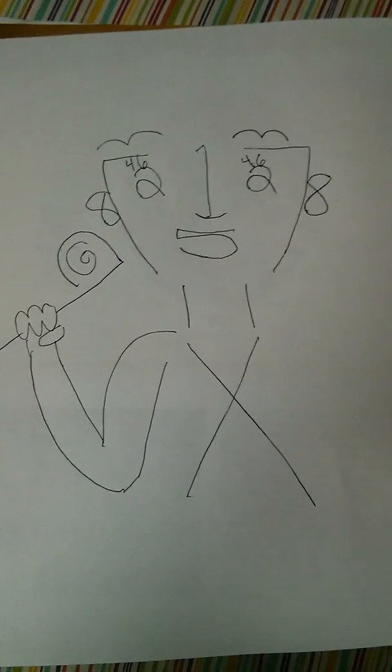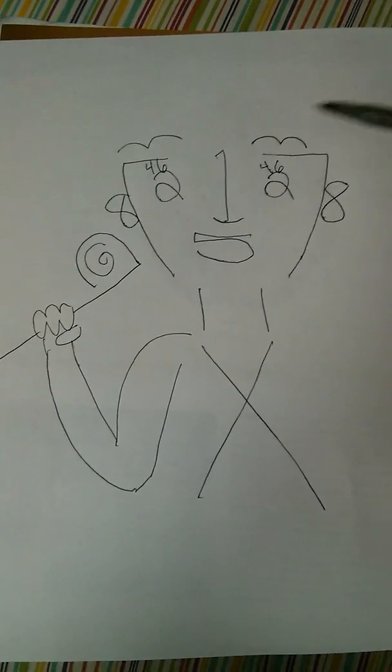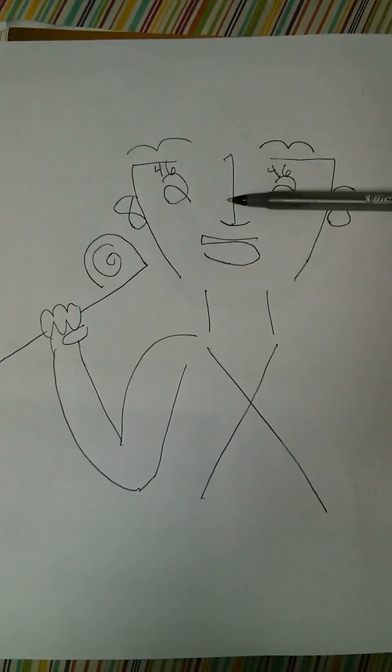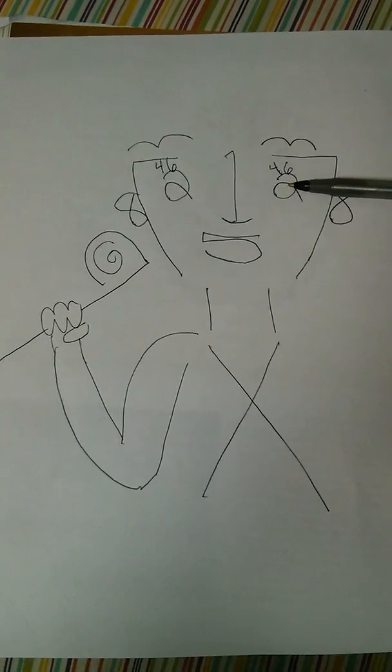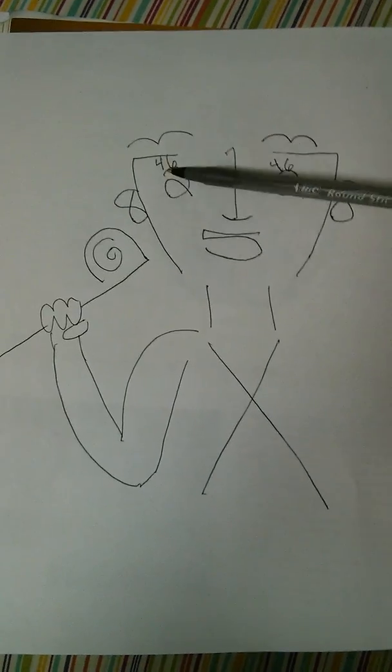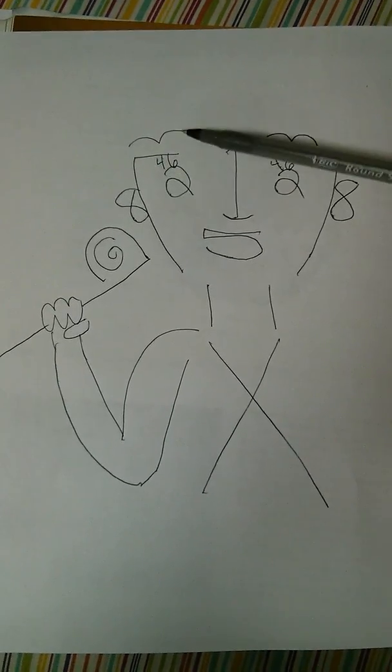So yeah, I hope this helps you guys remember the cranial nerves. One, for smelling. Two, for vision. Three, four, and six for eye movement.